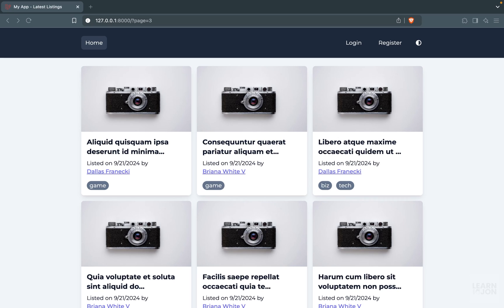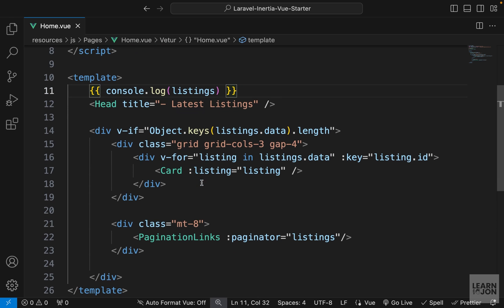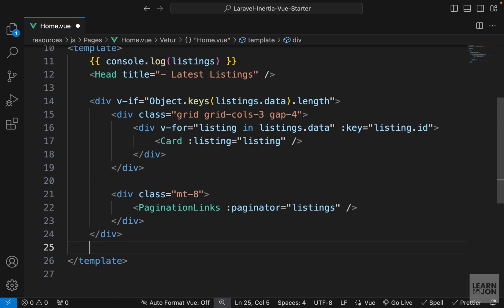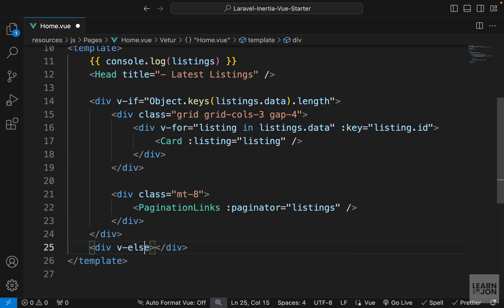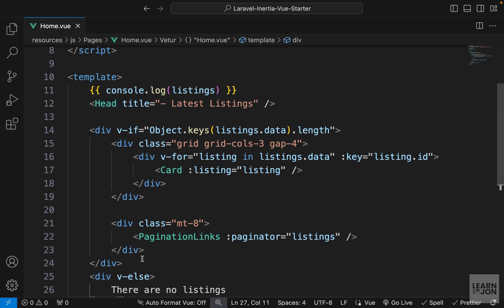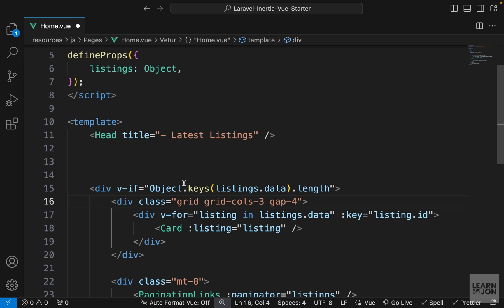Let's add a search filter first, then we'll add filter by user and filter by tag. Let's open our home component. We have this v-if block but no v-else, so if there are no listings let's show a text that says there are no listings. We can add v-else on another div. That's it, nothing to import. Then I'm going to delete this console.log.